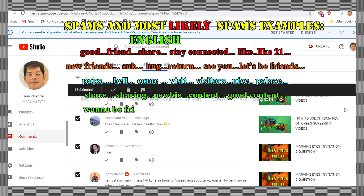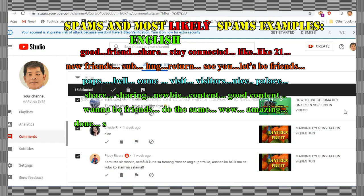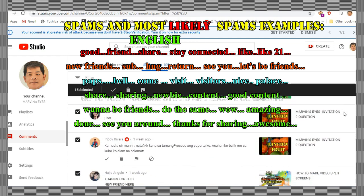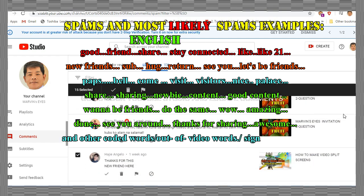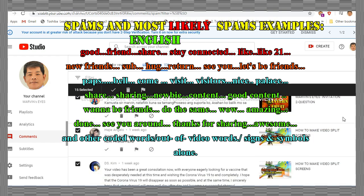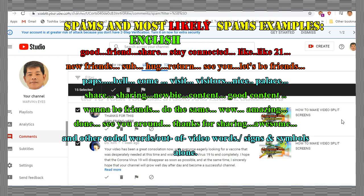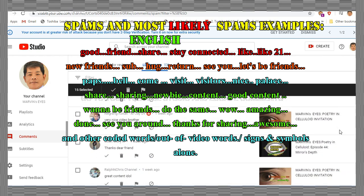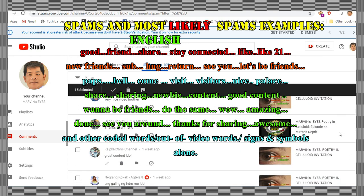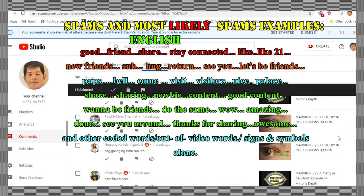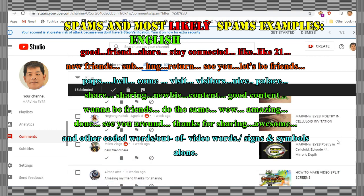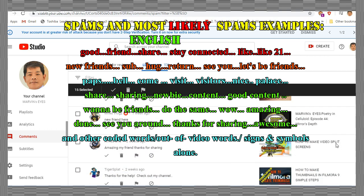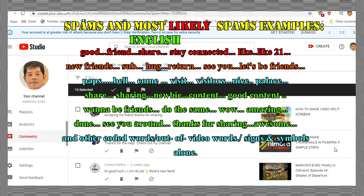There are two groups of spammy comments. These are comments that are found in your channel as a whole, and comments coming from your individual videos. We start from channel comments then to the video comments.